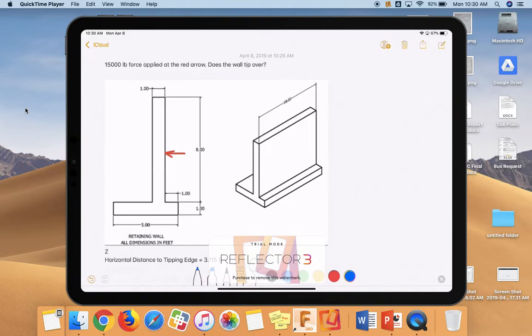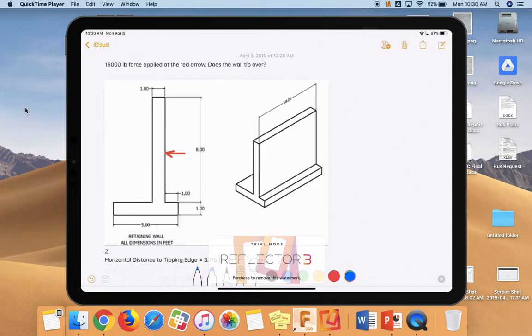So the question we're trying to answer here is we have a 15,000 pound force that's being applied on a concrete retaining wall. The location of that force is at the arrow that you see. And the question is, of course, does the wall tip over? So we've done this problem over and over again.